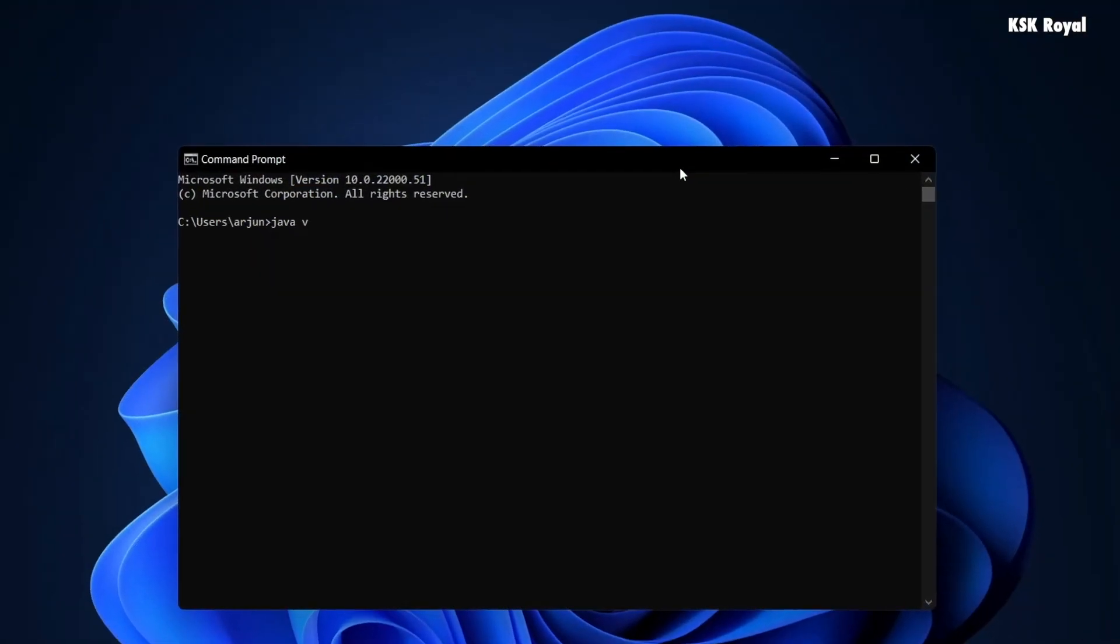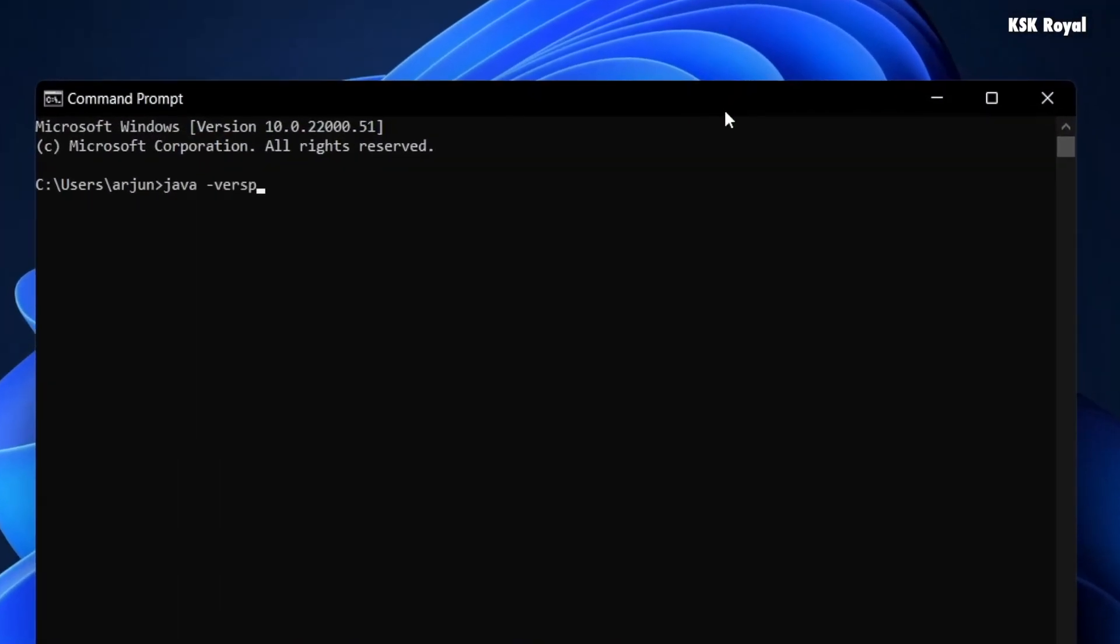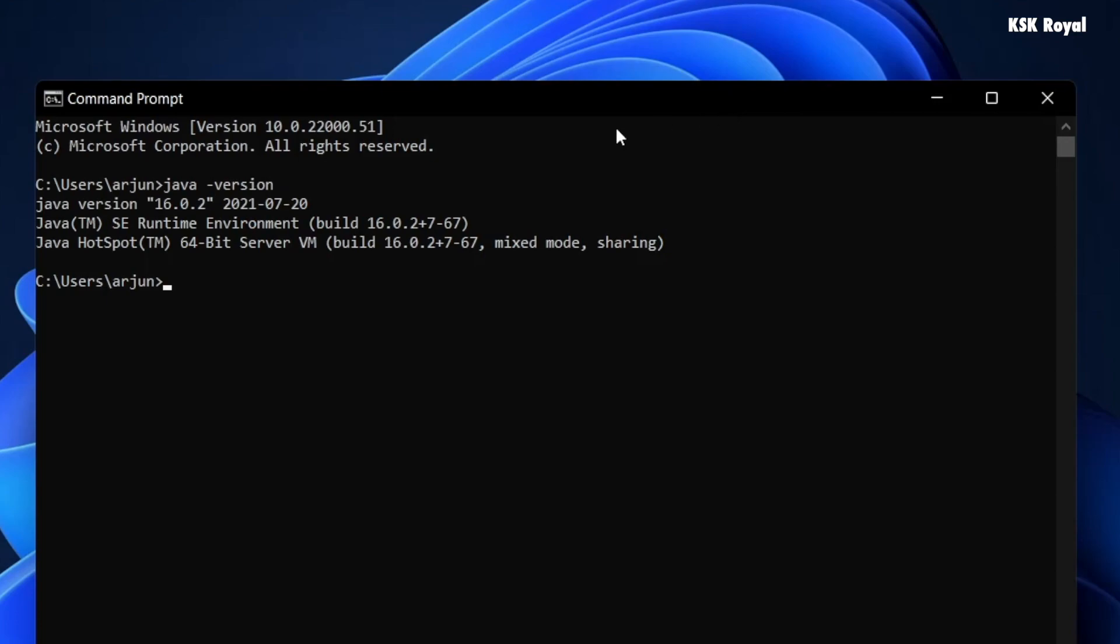To check whether we can access the Java commands, open a command prompt and type java dash version, and you can see the Java version.